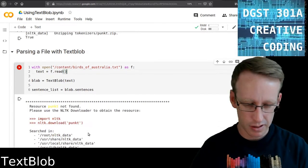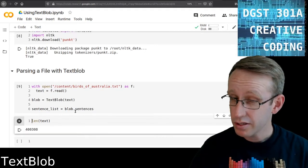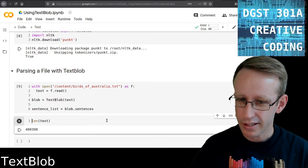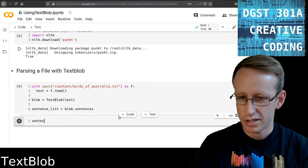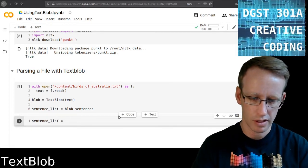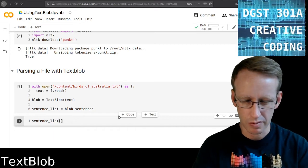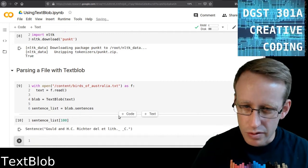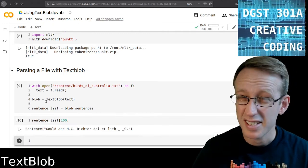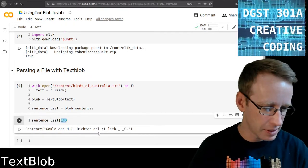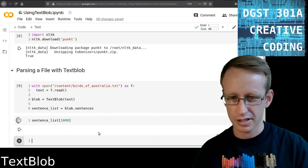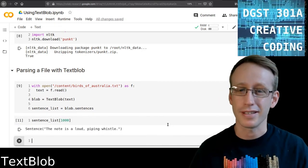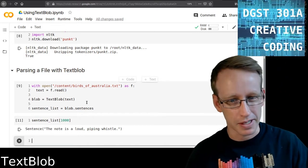So let's try this thing again, see if we can get a sentence list. And it looks like it worked. So let's see if we can now pull out one of these sentences. The 100th sentence in this document is Gould and H.C. Richard Dell at Lith. Sounds like it's still part of the table of contents. Let's do a farther along sentence. The note is a loud piping whistle. That sounds like something that you would say in a book of birds about Australia. So that makes sense.